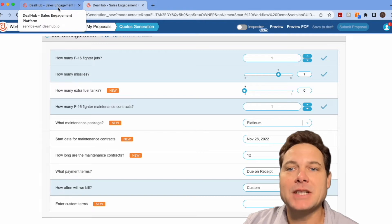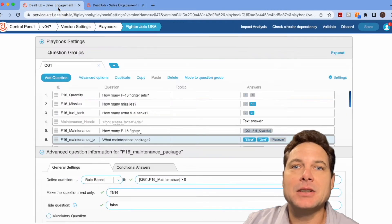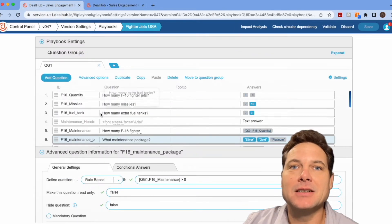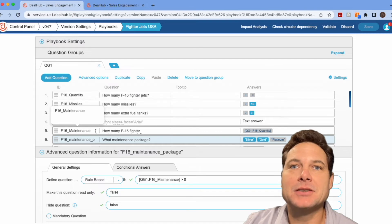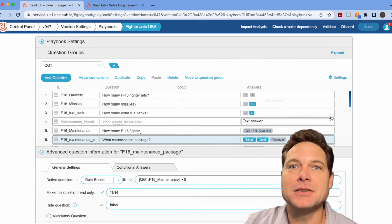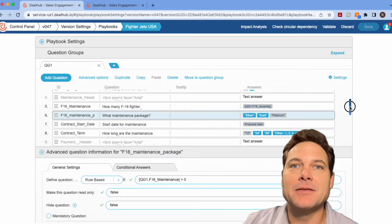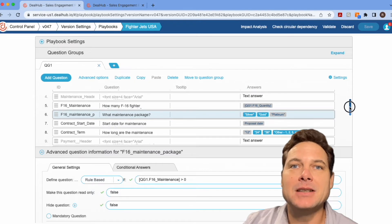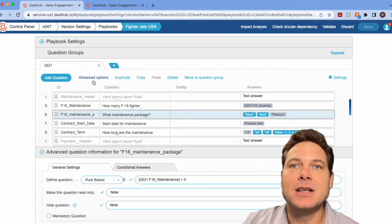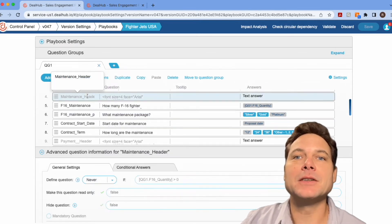One way is to add headers that are hidden. And so I've actually added a couple of headers to the playbook already, and I just have them hidden. So let's find them. I've got the maintenance header and I will show you how to configure this,